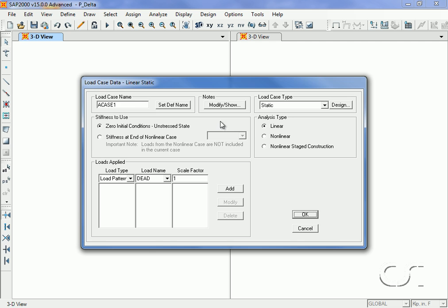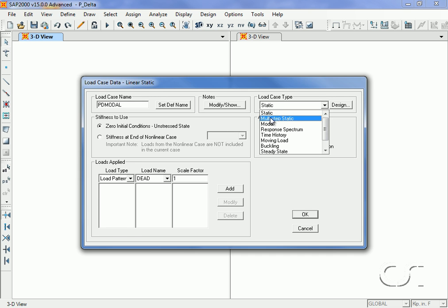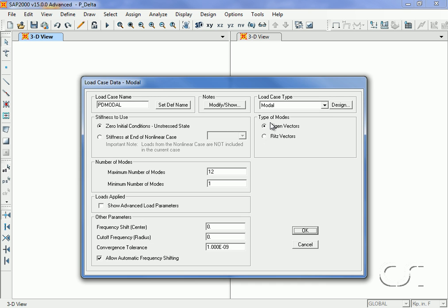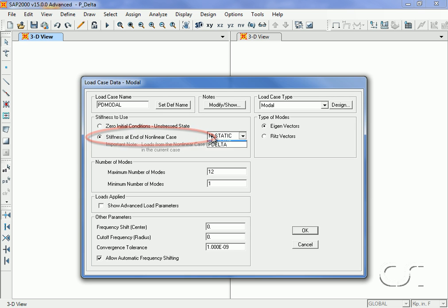which we will call P-D modal, in which we will use the stiffness from our initial P-Delta case.